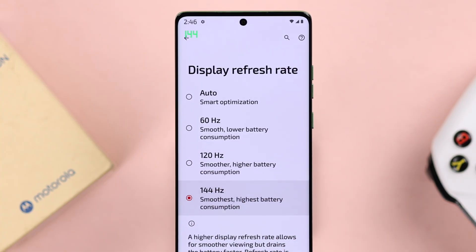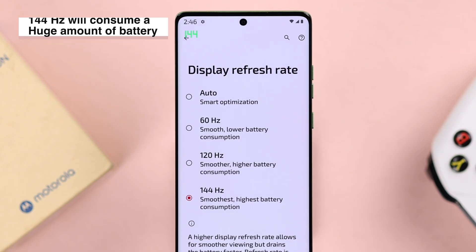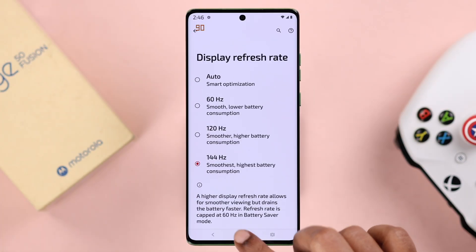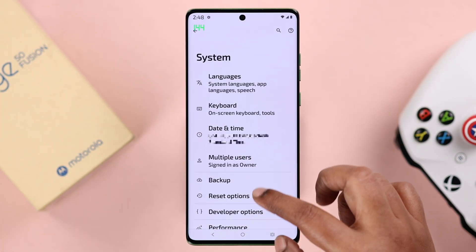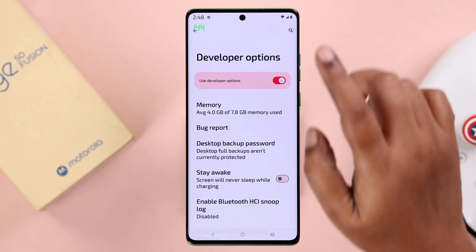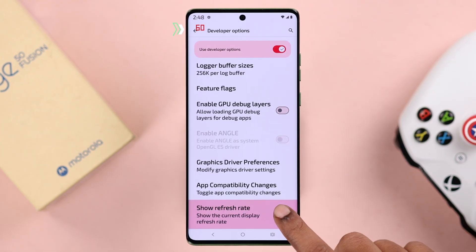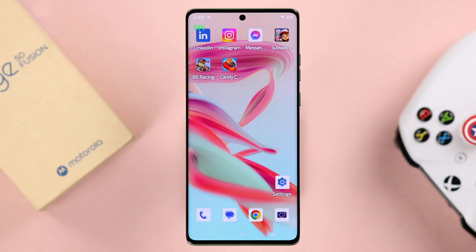Now just a little heads up — 144Hz will consume a lot more battery on your device. And if the Show Refresh Rate option is turned on from developer mode on your device like us, you can see the changes instantly on your screen.